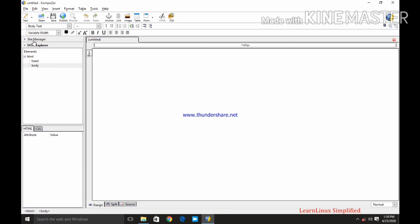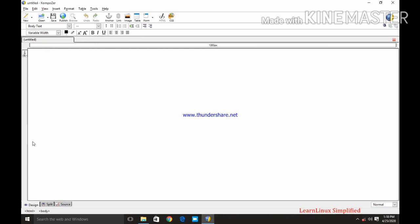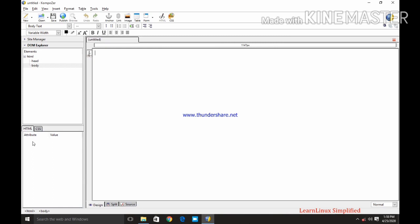Now this site manager or task tab can be opened or closed using F9 button. I am pressing here F9 you can see the site manager is removed from the screen. Again by pressing F9 key it is visible.